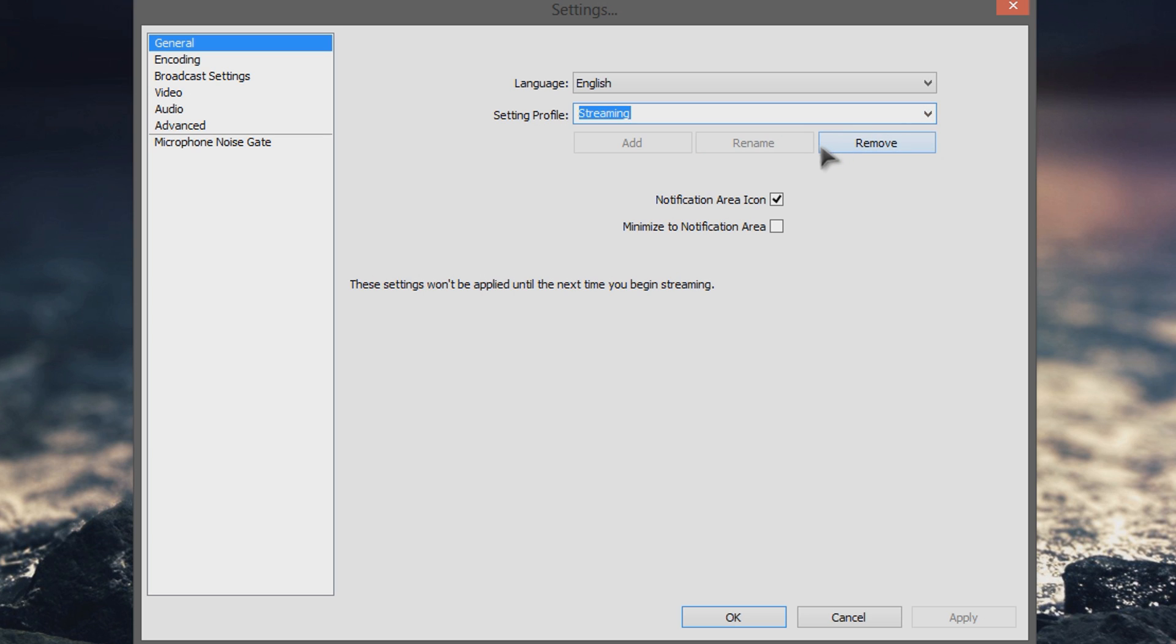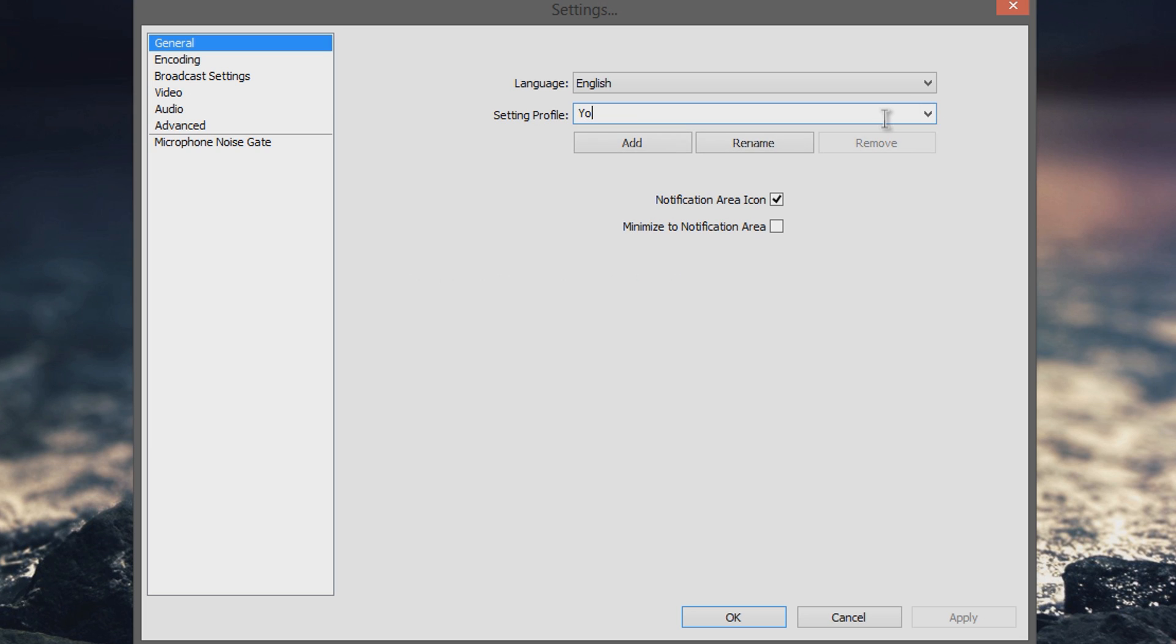Well in order to create a new profile, these buttons are grayed out and you would think that you can't add one for right now, but actually all you have to do is type in a new name. So we have streaming and recording, so let's do one for YouTube streaming, and then you click add.